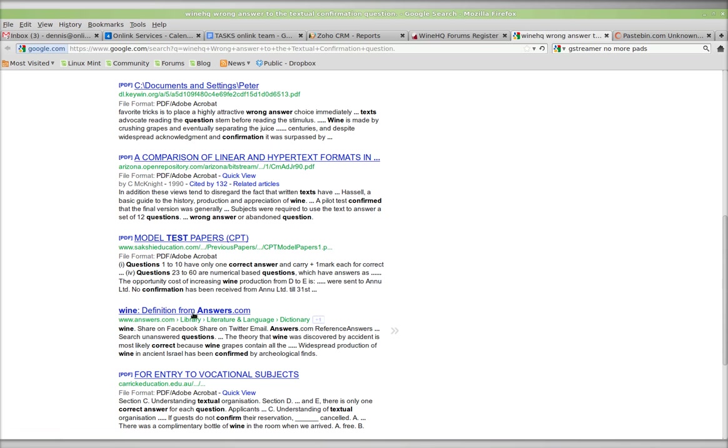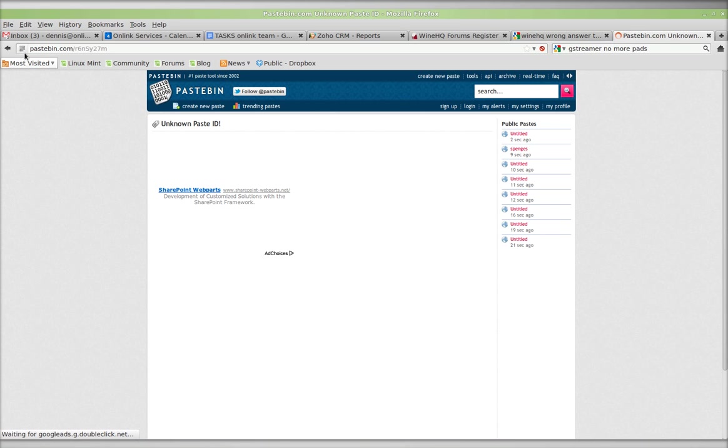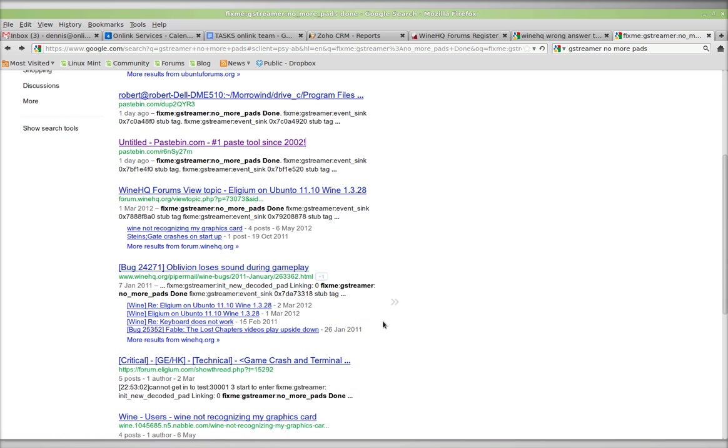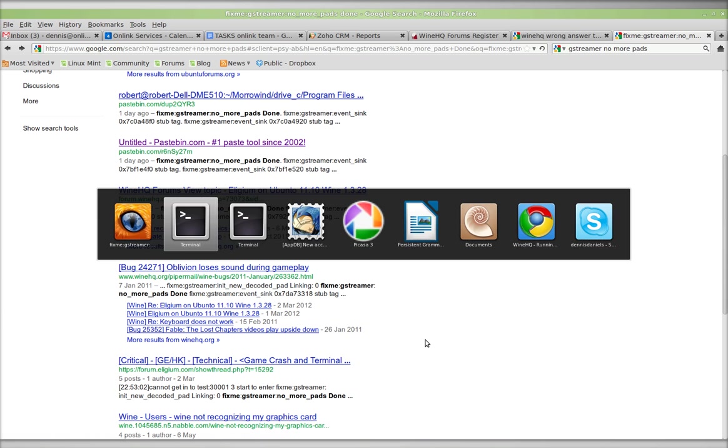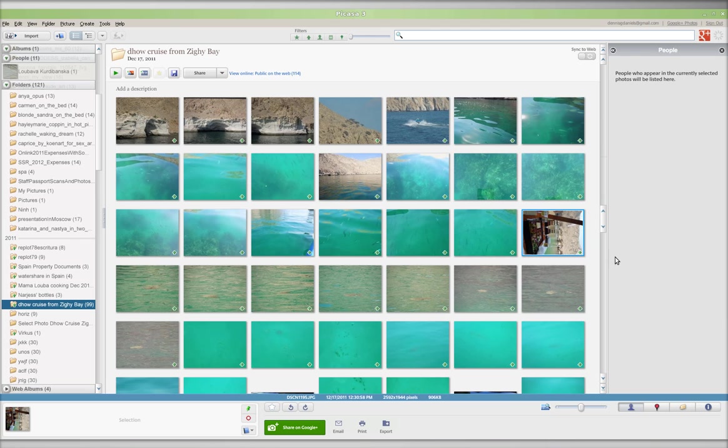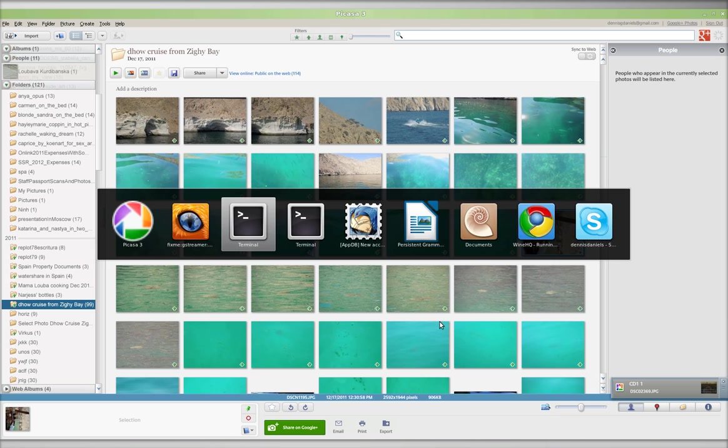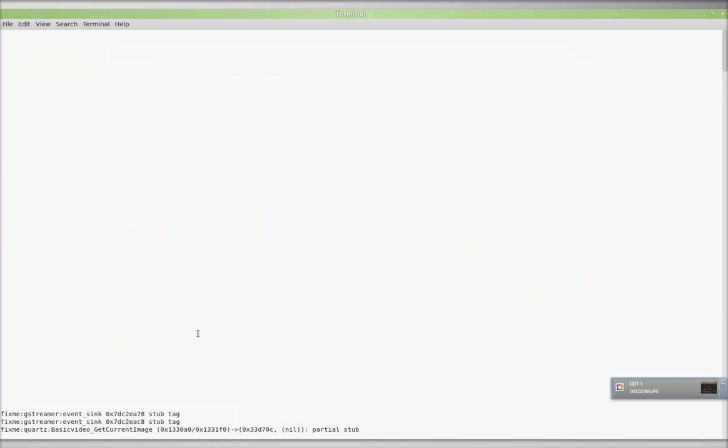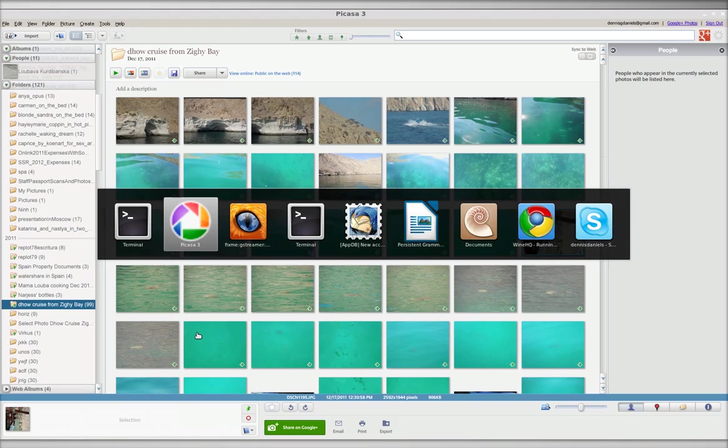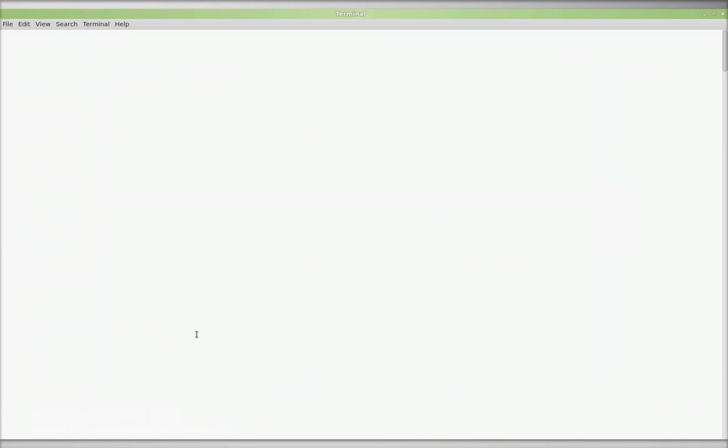Anyway, you can see that there's lots of no more pad errors. Question is how to fix them because Google Picasa actually at this time has stopped indexing my... No, it's just picked up a couple there. But it's more or less hung on this...